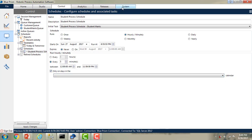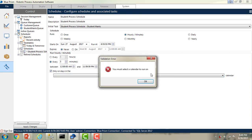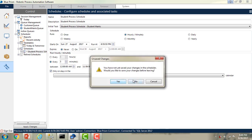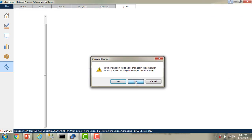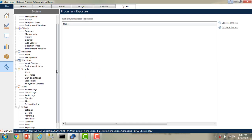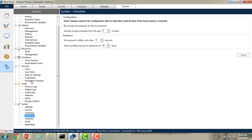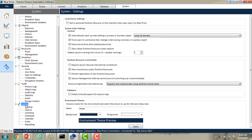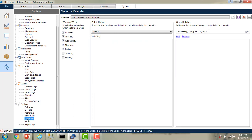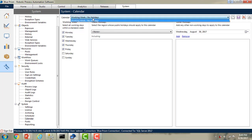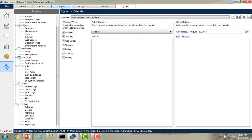Navigate to System. You have not selected any calendar, so click OK. They want to save the changes — say No for now. Now it has been redirected to the System tab. Under System, you will find the Calendar option. If you see the calendar, what is the calendar? It's the one we have seen: 'Working Week / No Holidays' — this is what we saw under the Schedule section in Control Room.